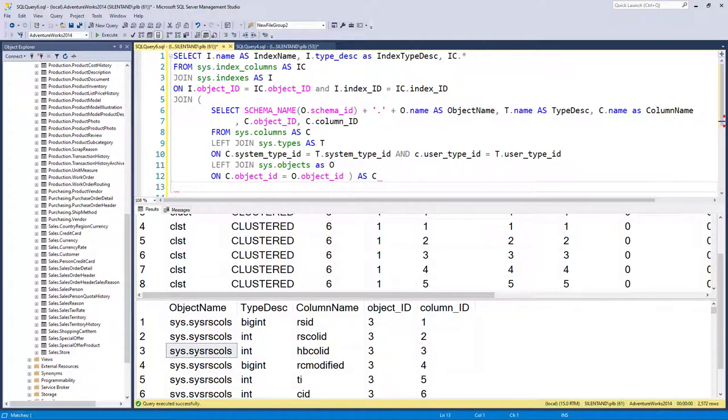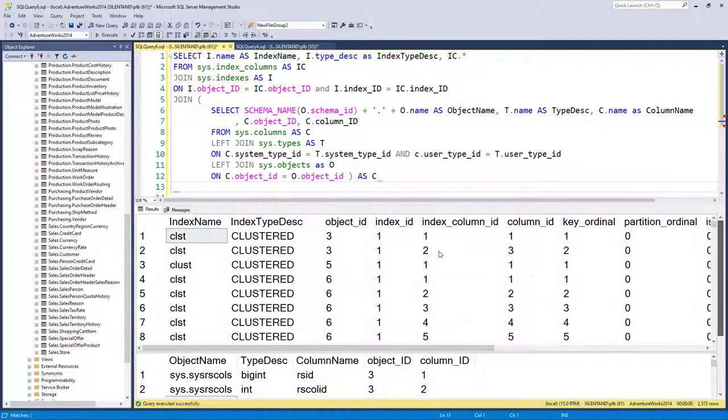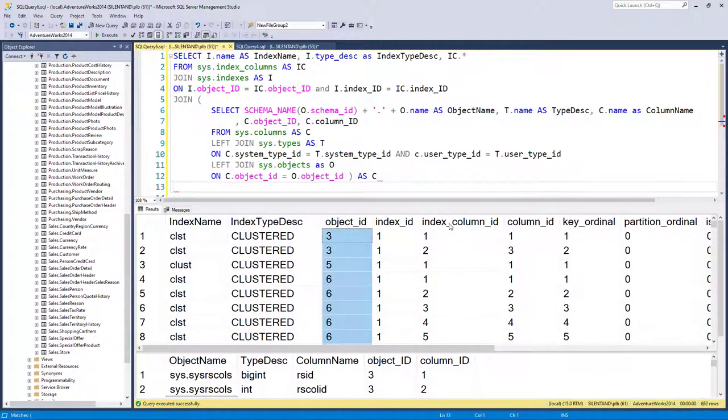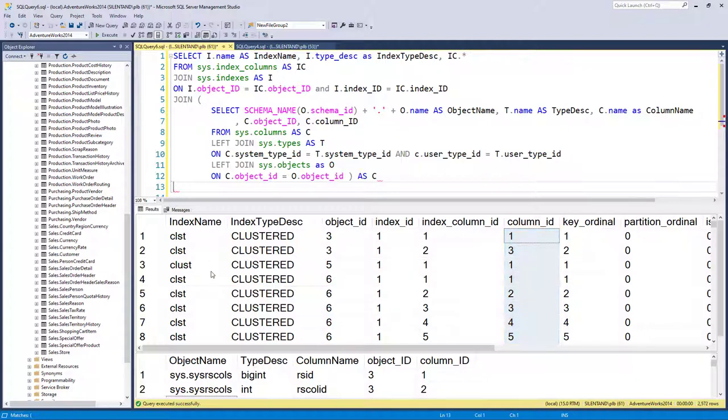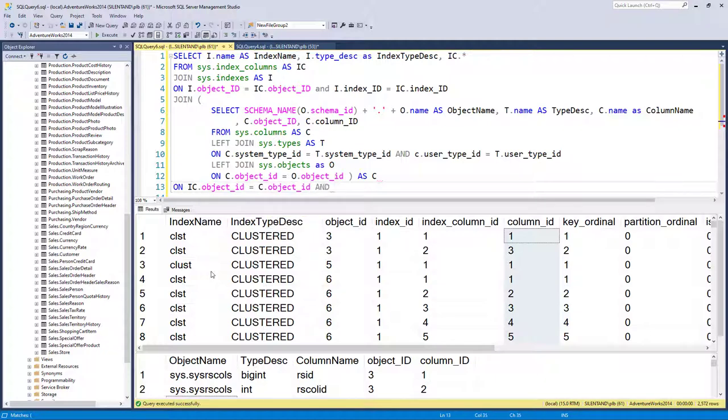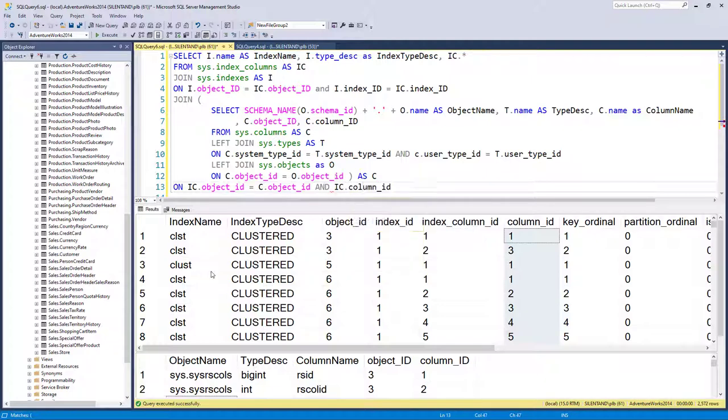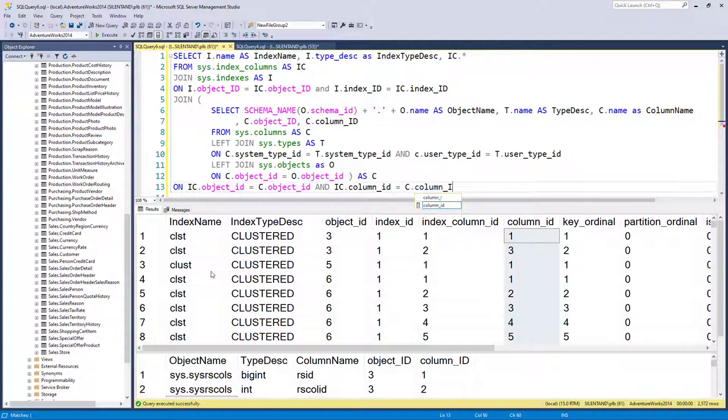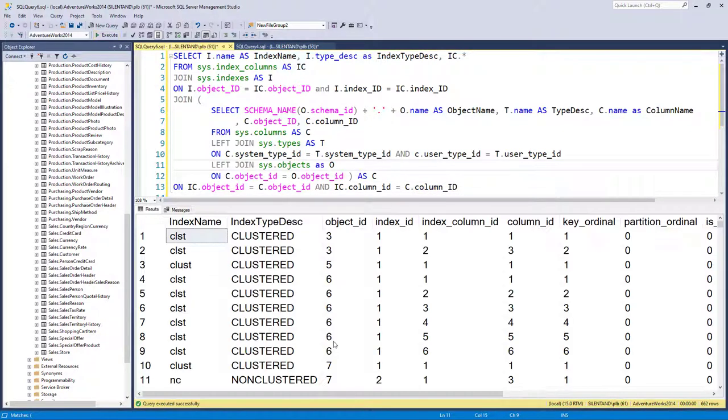Now, how does this up here correlate with this? Well, it would be the object ID and the column ID. So we say on IC object ID equals C object ID and IC column ID is equal to C column ID. So let's execute that.